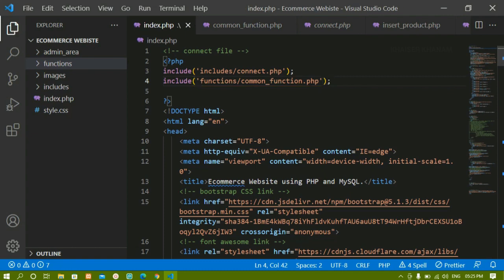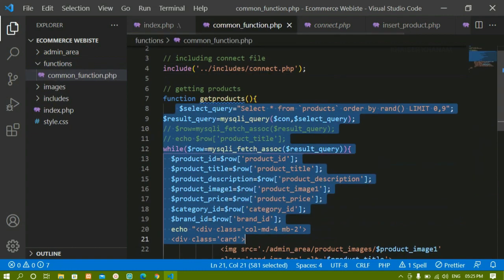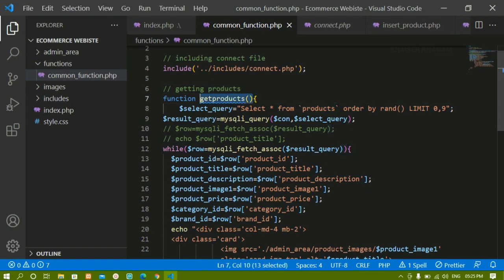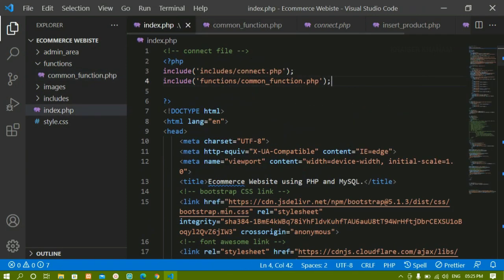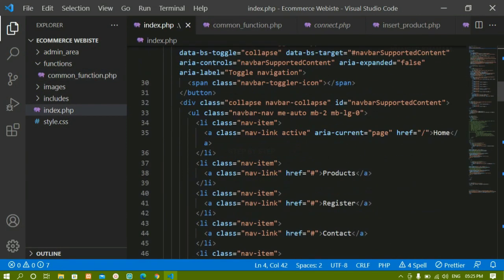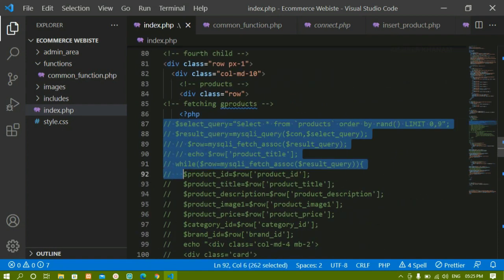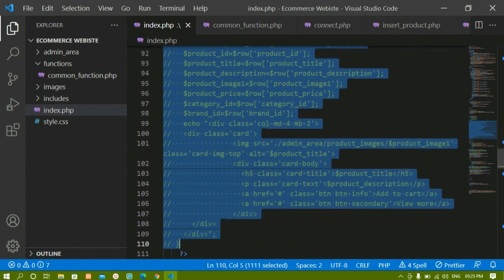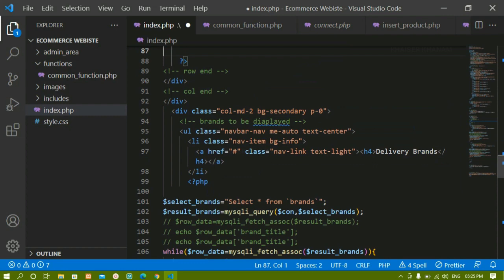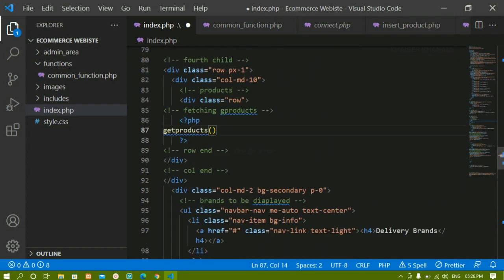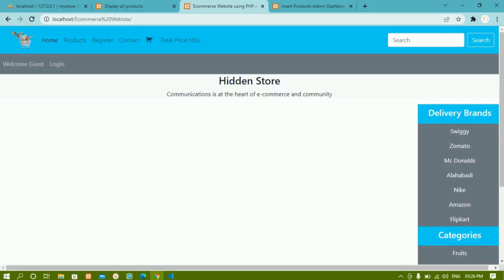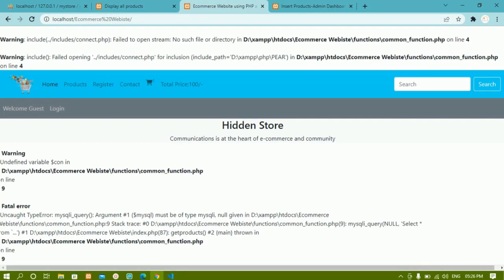Once I've included this file, whatever function we created is available. I'll copy the function call and replace the original inline code with it. However, there is going to be one problem — if I refresh I will get an error.